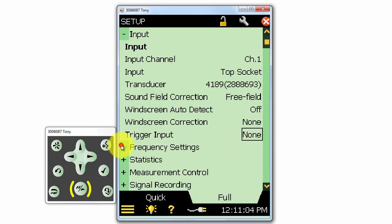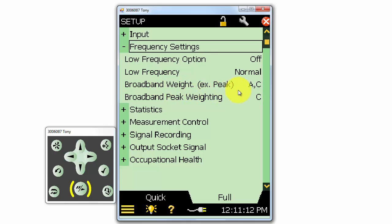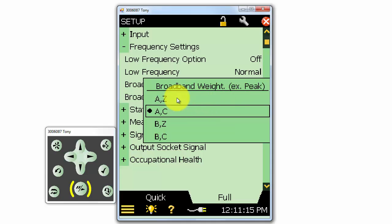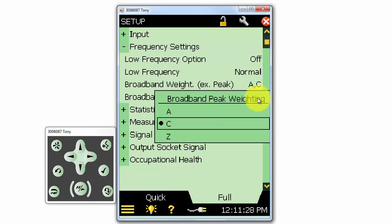Next, we can select the frequency settings for the measurement. We can select two weightings to be measured at once for the broadband or overall RMS values. We can select A and Z, A and C, B and Z, or B and C to be measured at the same time. The broadband peak detector can have its own frequency weighting, but only one can be used at a time for a measurement. The default weighting is the C weighting, which is common for impulsive noise testing, but we could also select an A or Z weighting instead.